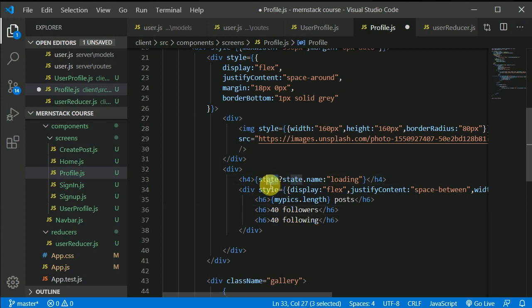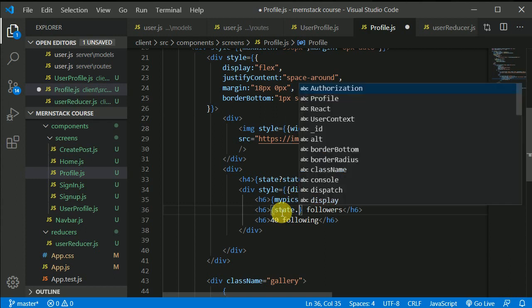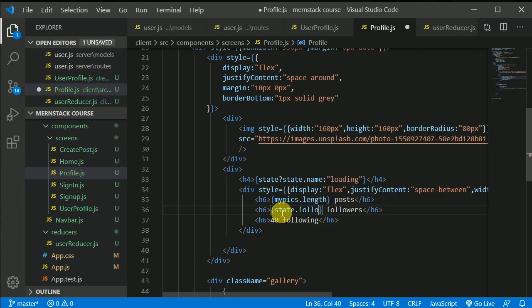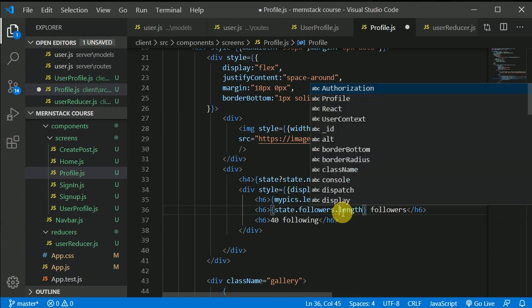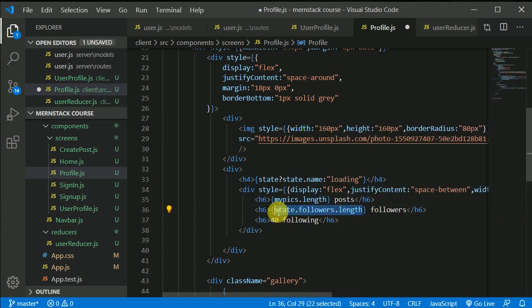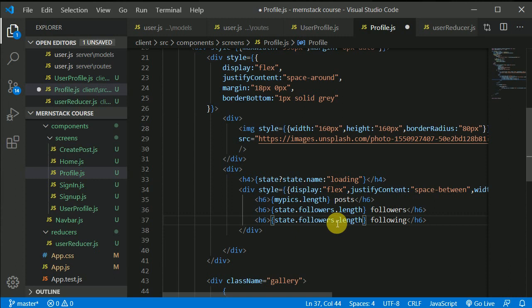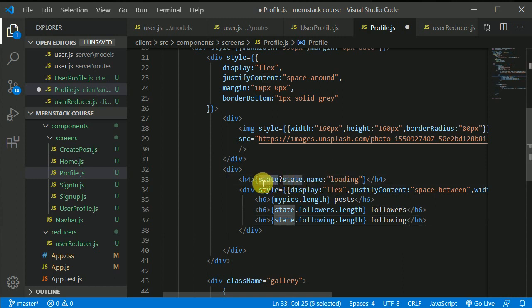So in this state we have `followers.length` — I'll copy this and paste it — and `following.length`. Now we should check this condition because it may take a little bit to fetch.